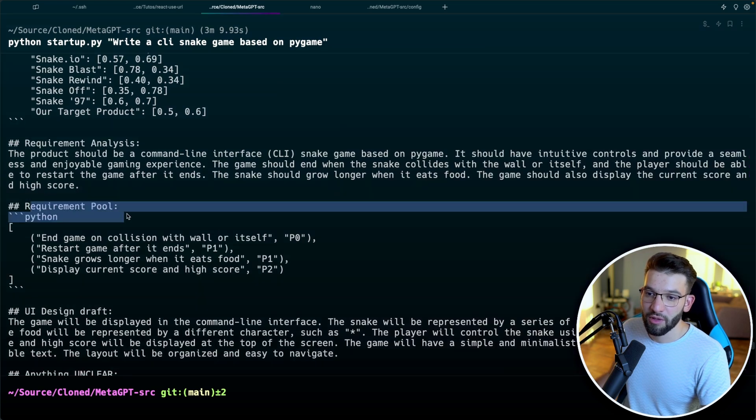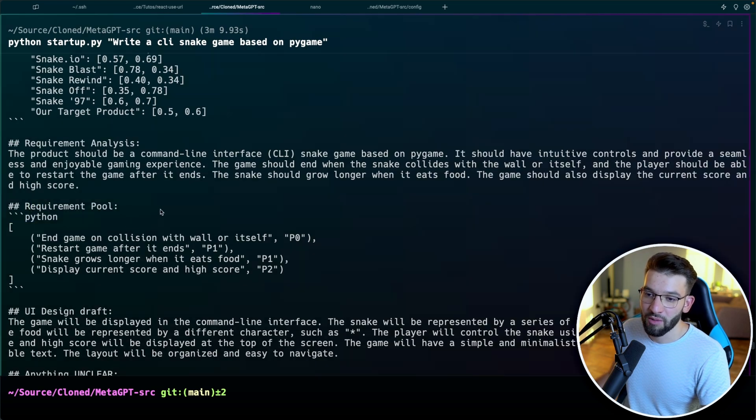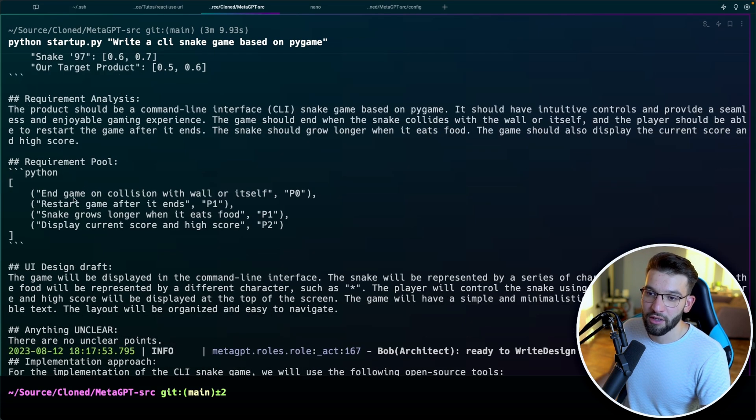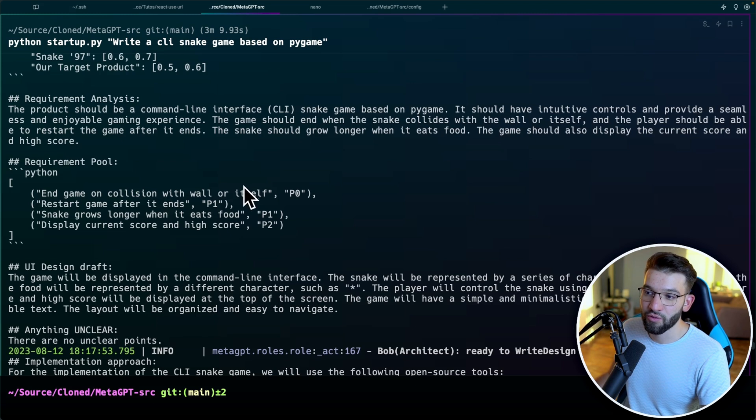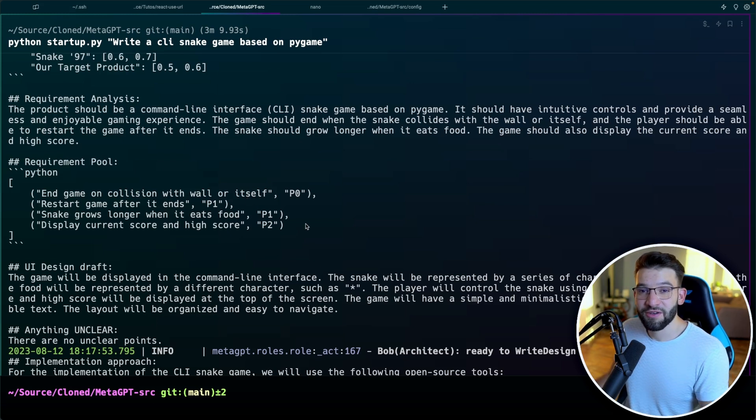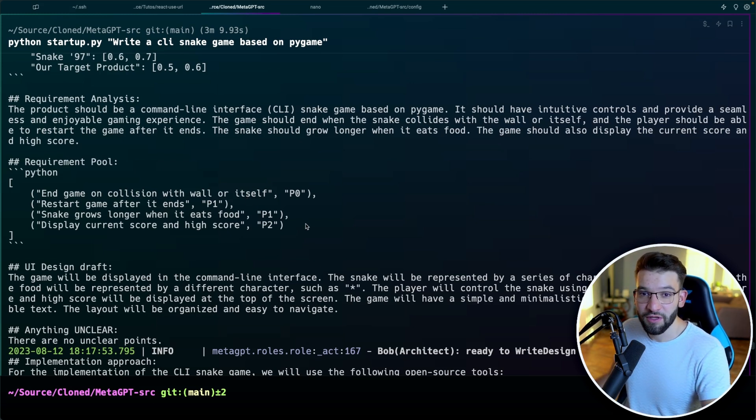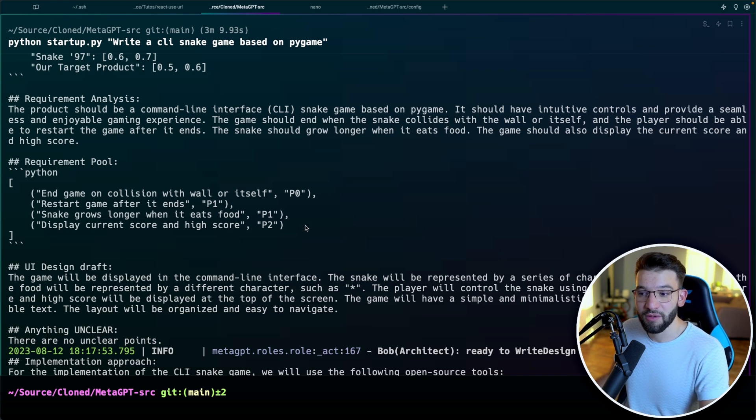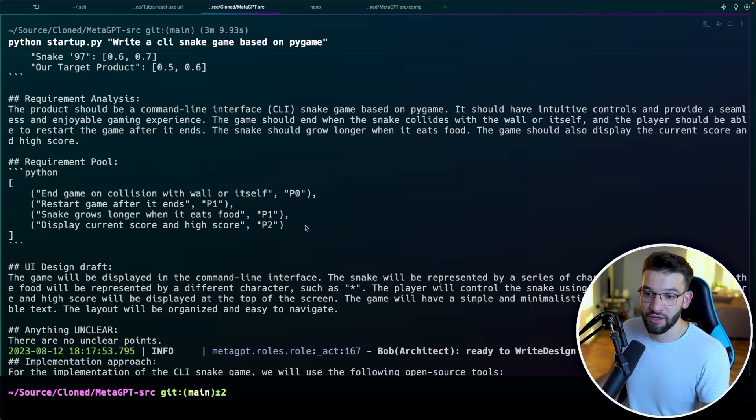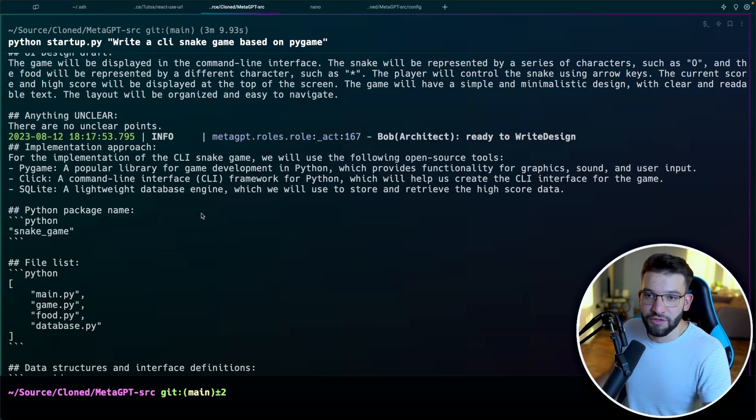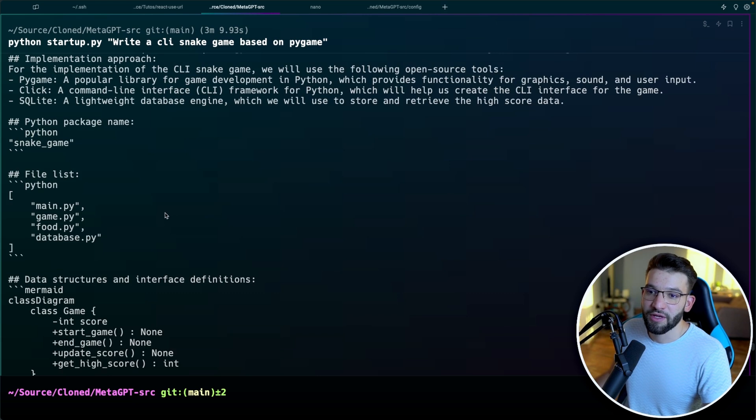Like, end game on collision with wall or itself. So it generates the requirement for itself. And it takes those requirements and actually builds the application later on. And if you just continue looking into that, you're going to find more and more like, what are the files needed, the data structures.